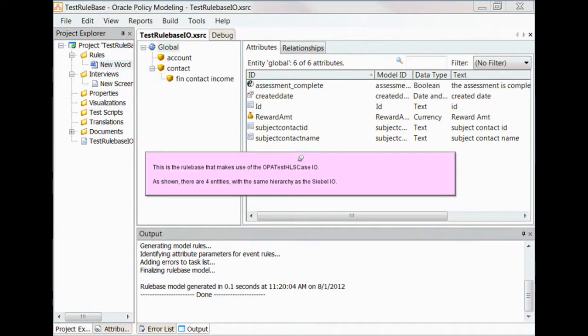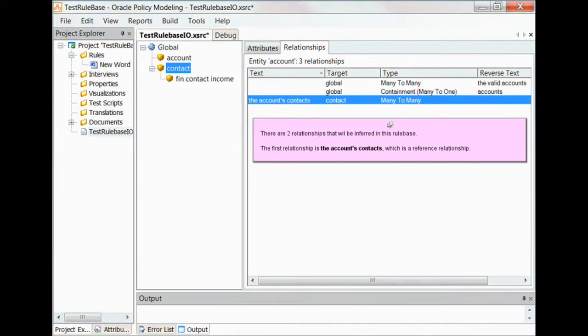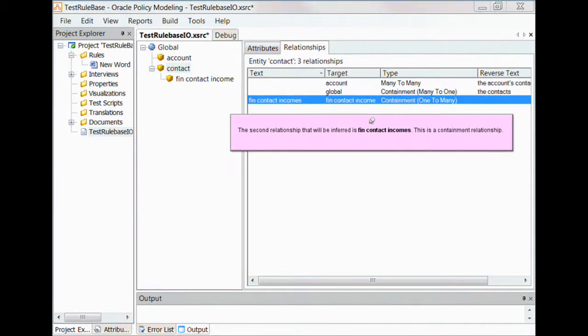Looking at the rule base that makes use of this integration object, we see there are four entities with the same hierarchy as the integration object. There are also two relationships that will be inferred in this rule base. The first relationship is the accounts contacts, which is a reference relationship. The second relationship that will be inferred is the Fin Contact Incomes, which is a containment relationship.